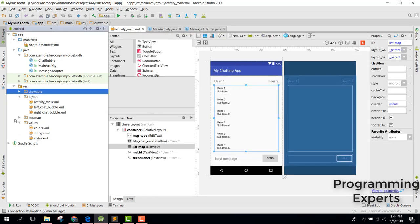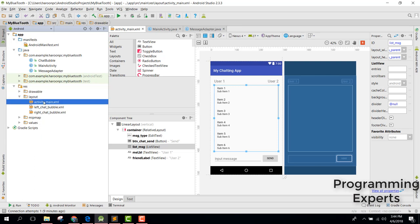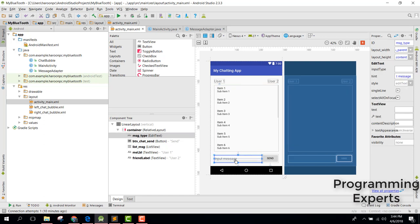Let's talk about our interface. In our main activity, we have a ListView, an EditText, and a Button. Whenever the user enters an input message and clicks the send button, the bubble message will be displayed in the ListView.